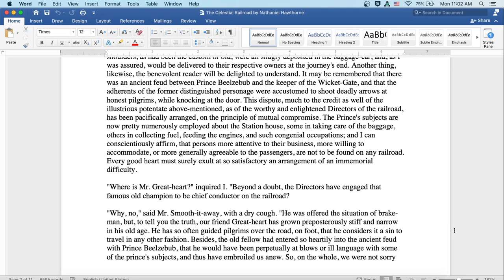Why, no, said Mr. Smooth-it-Away with a dry cough. He was offered the situation of a brakeman. But to tell you the truth, our friend Great Heart has grown preposterously stiff and narrow in his old age. He has so often guided pilgrims over the road on foot that he considers it a sin to travel in any other fashion.